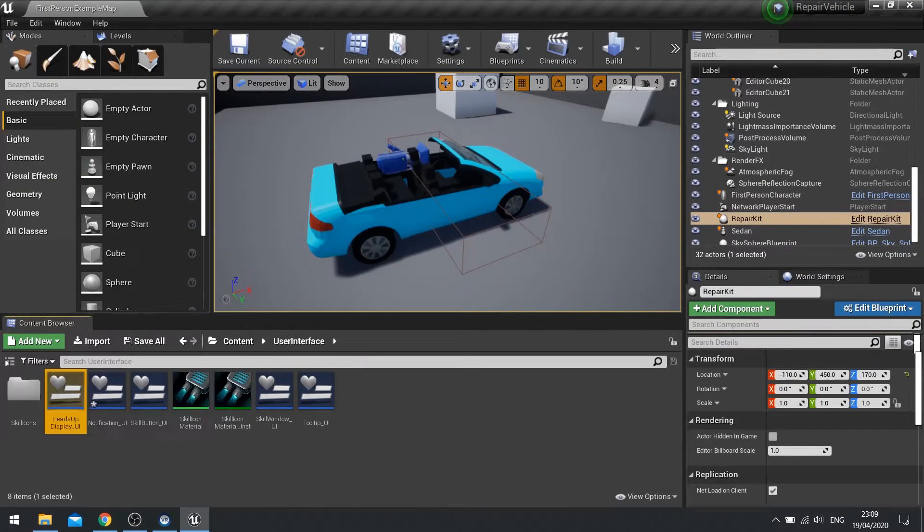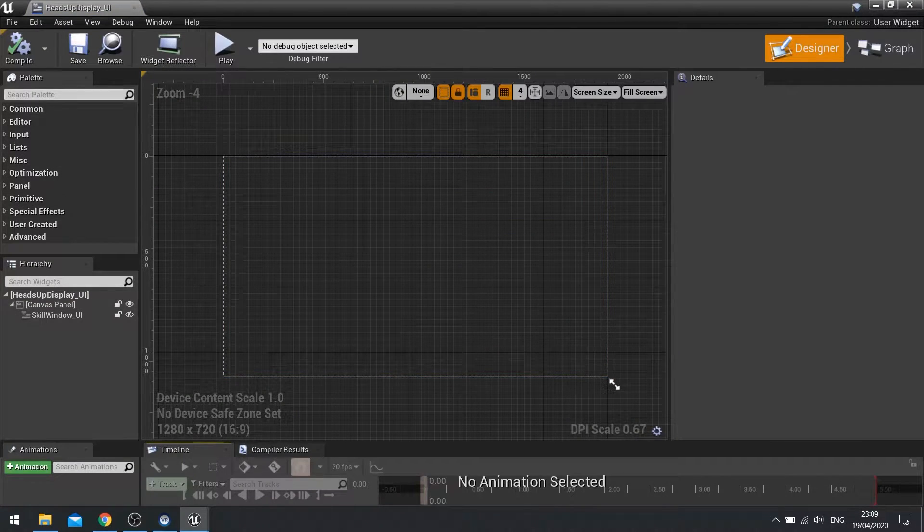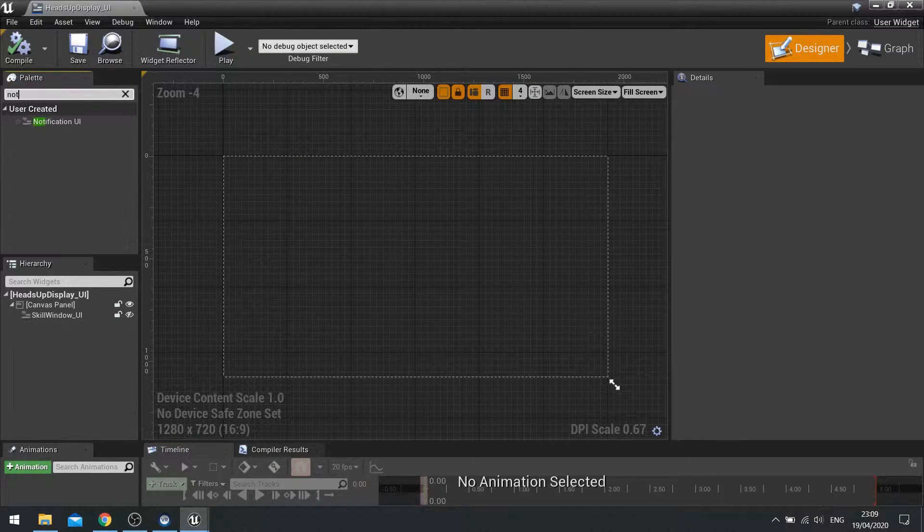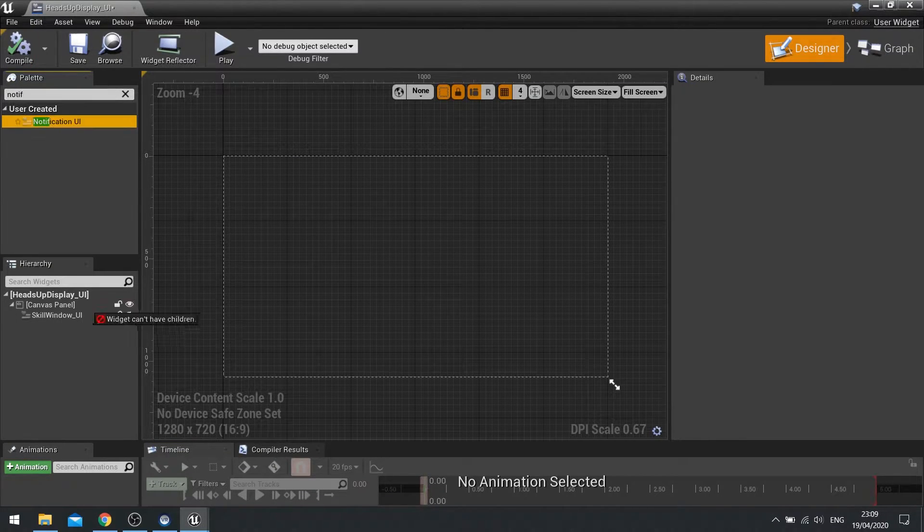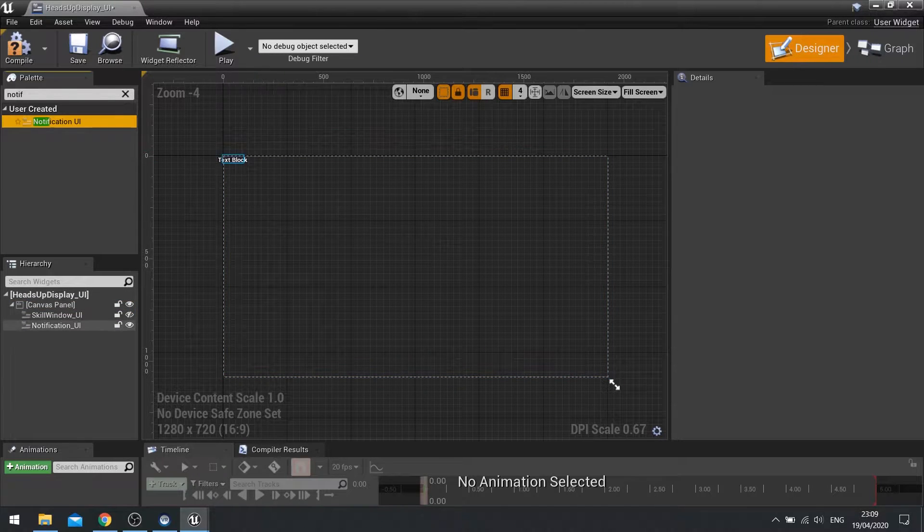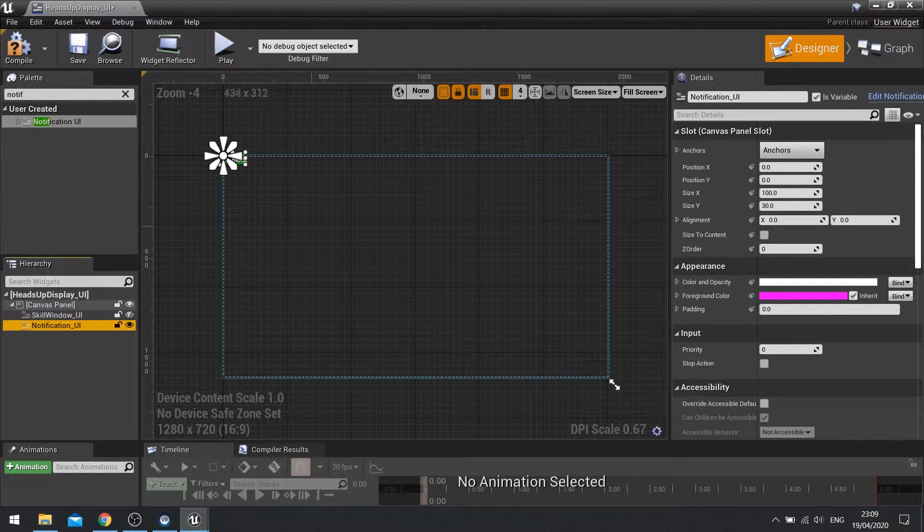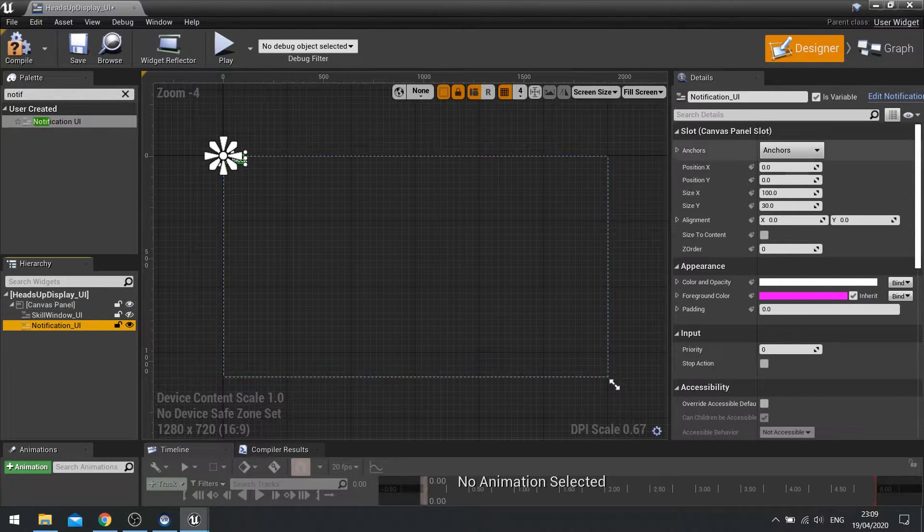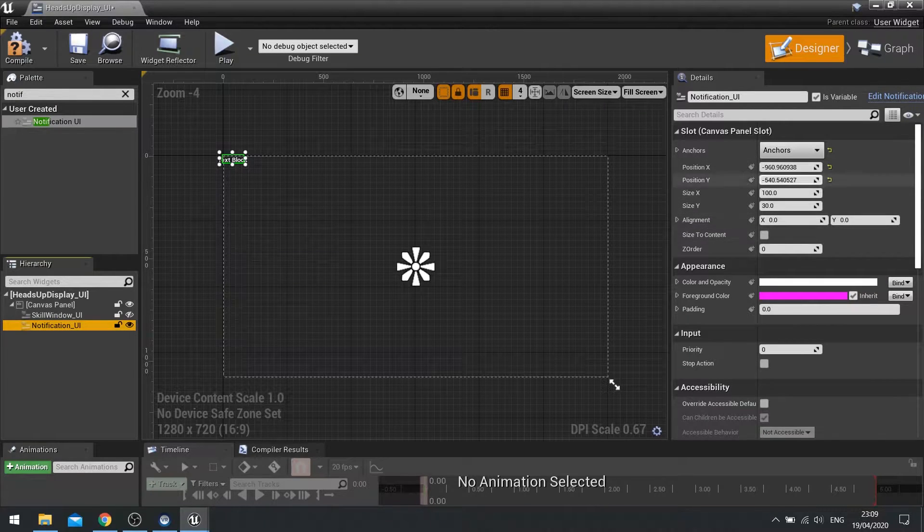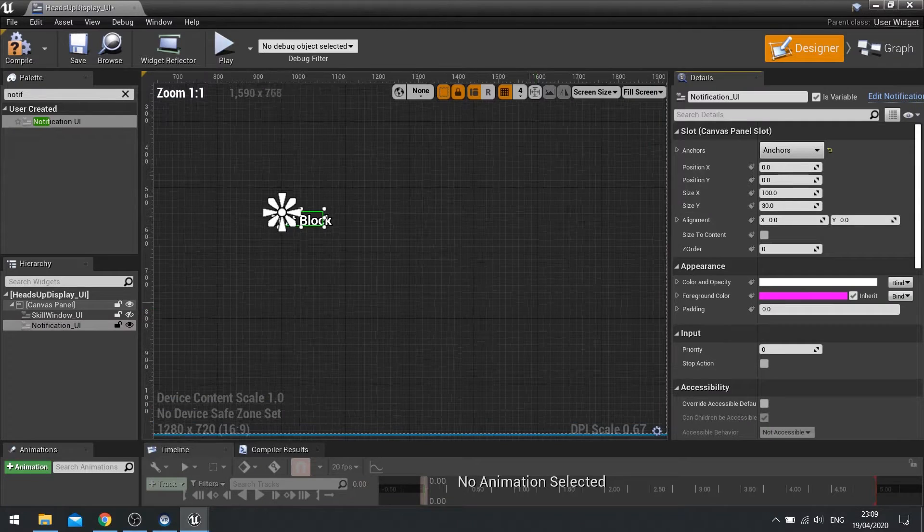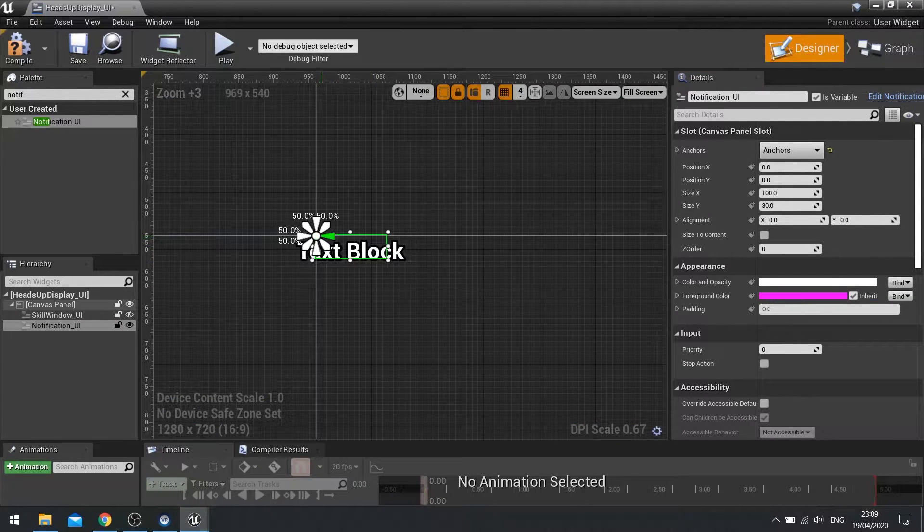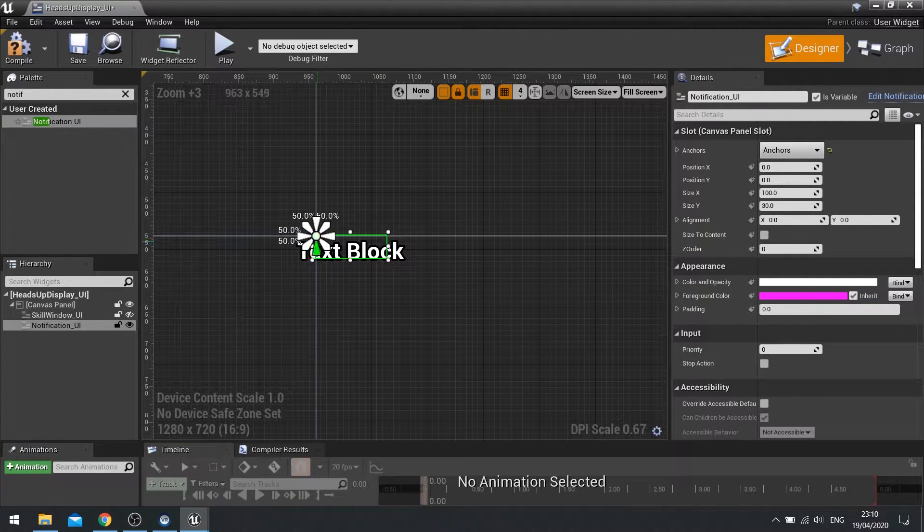Back on my heads-up display we're going to add that UI to my HUD widget. So we're going to go notification UI and add it to the canvas panel. With it selected we want it to be in the center of the screen. So change the anchor here to center and then position X position Y reset to zero.